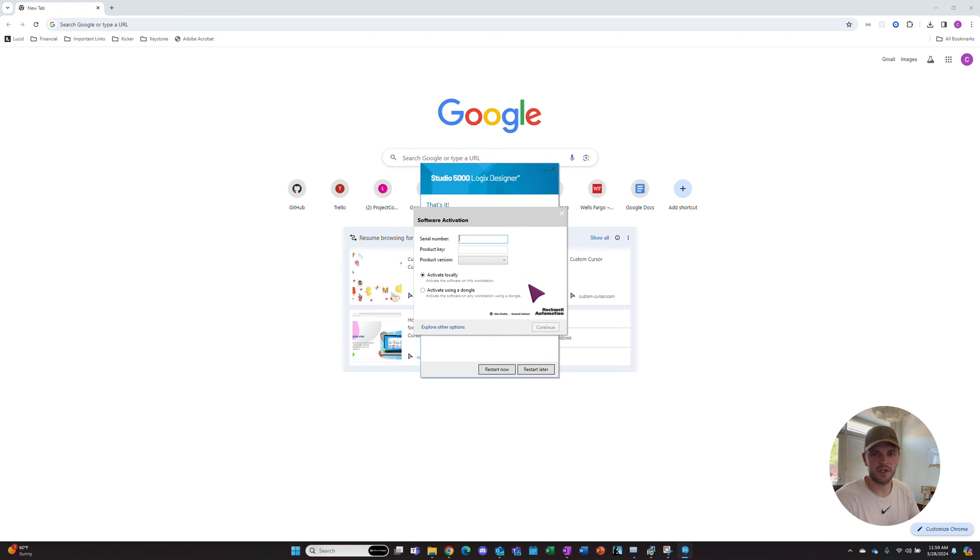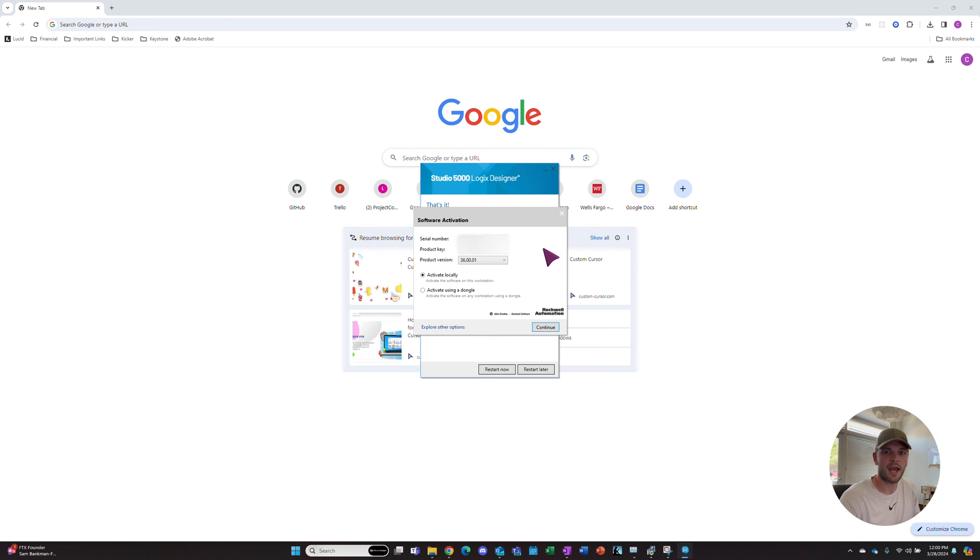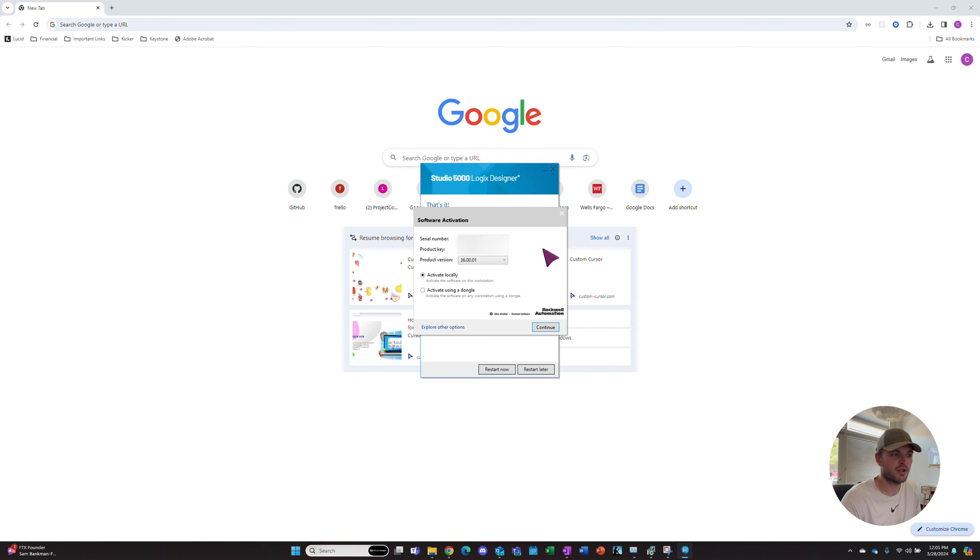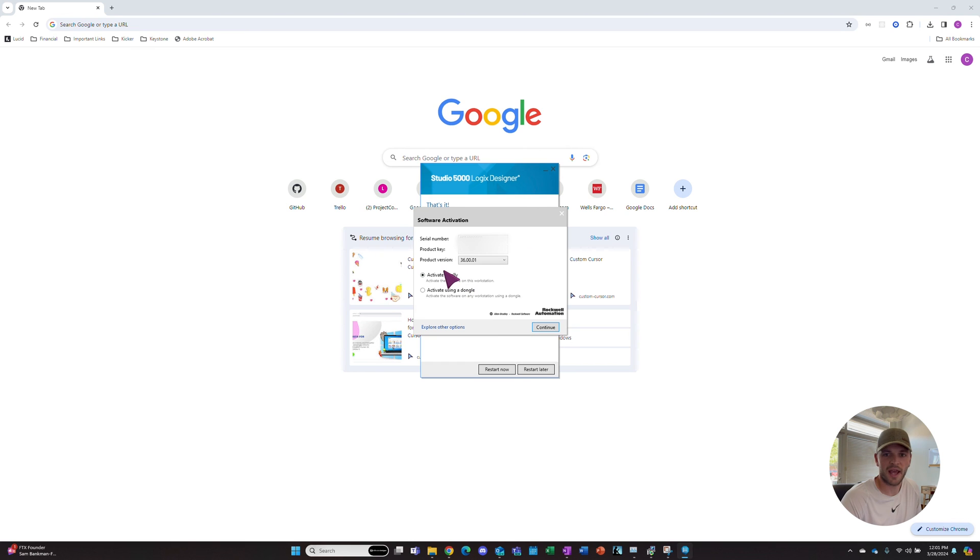Once again, we'll enter our serial number and product key. After we enter our serial number and product key, we choose our product version. In this case, it's 36. Then we activate locally and hit Continue.